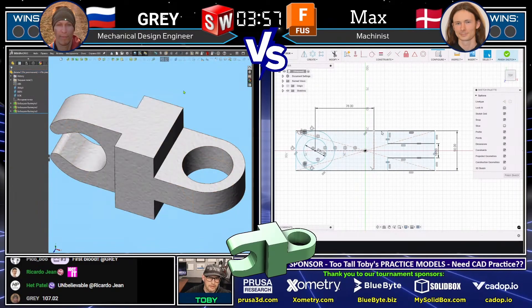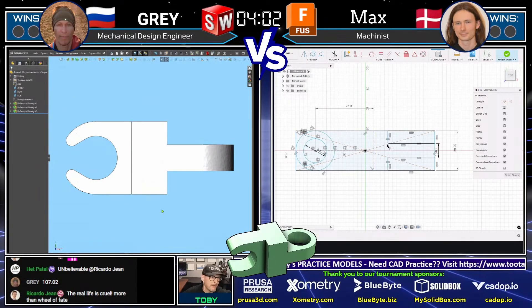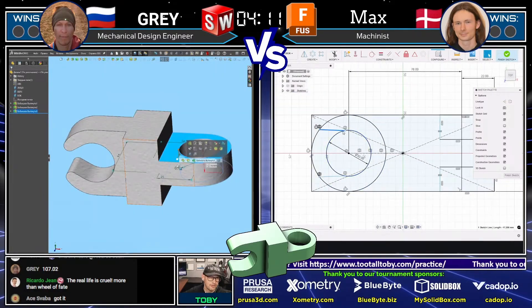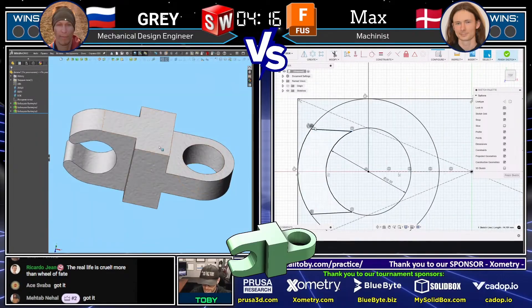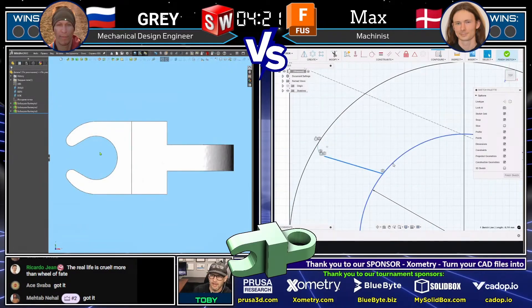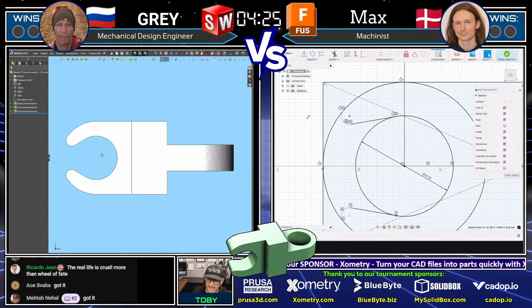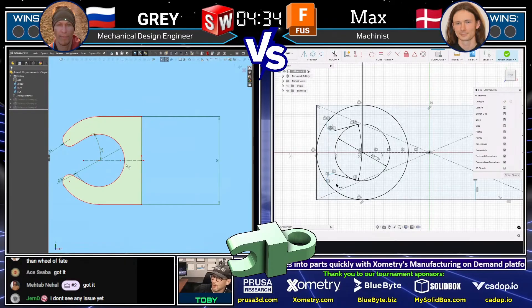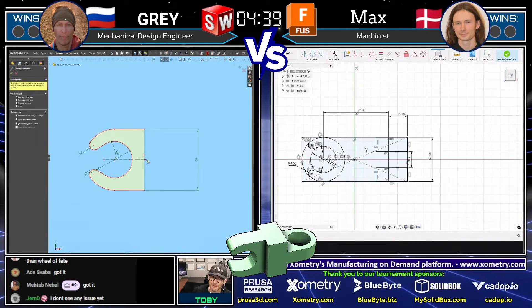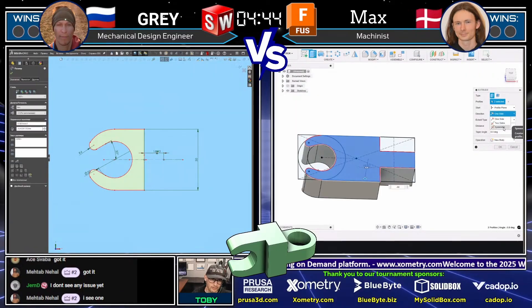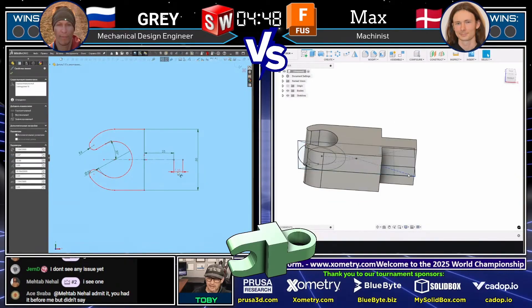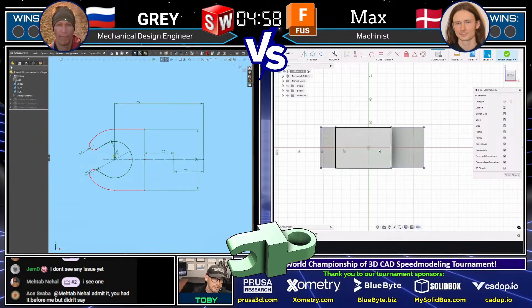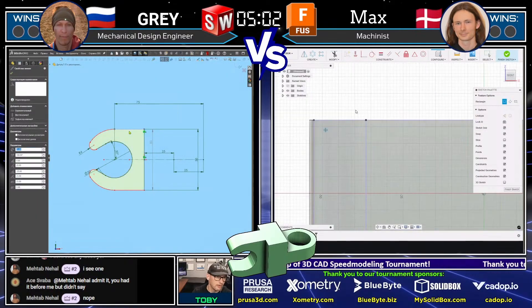Gray is looking at the drawing and looking at his model, trying to figure out what's going on — and this may open the door for Max, who's still working on that very first sketch, but with a lot of information in it that could quickly be turned into a solid model. If you're watching the live stream you could roll back a few minutes, pull up a second window, or open the drawing on your mobile phone while watching on your computer. And there we see Max is getting into the fray — his first solid feature is created. Now we'll see how quickly he can add the remaining features while Gray is still trying to figure out his model.